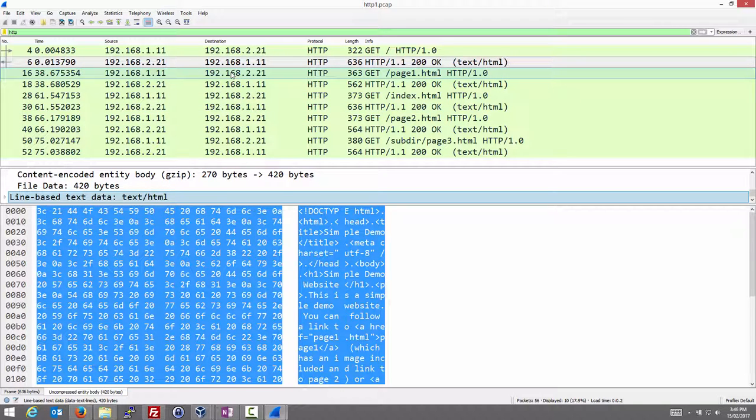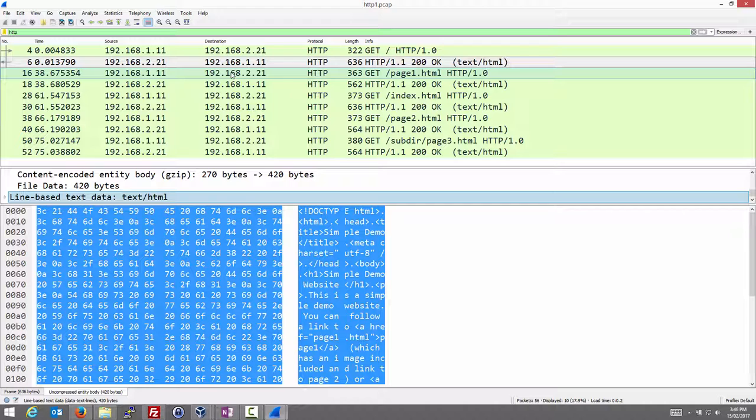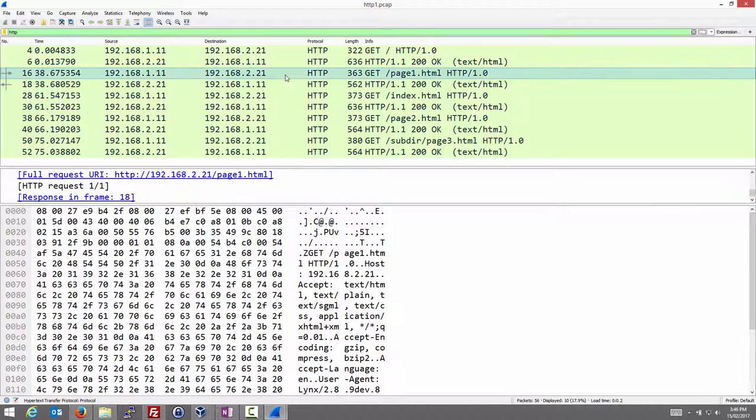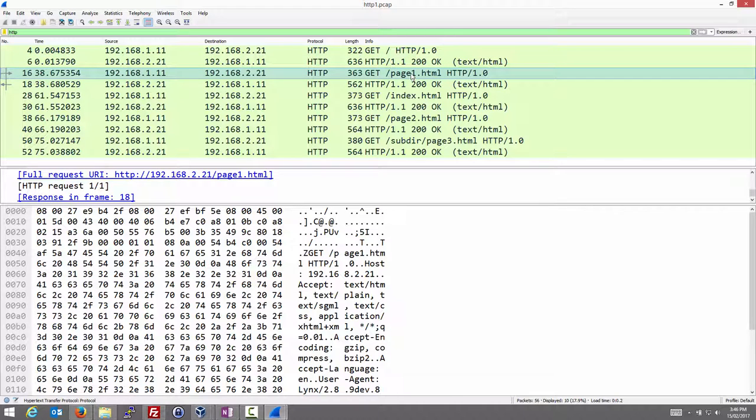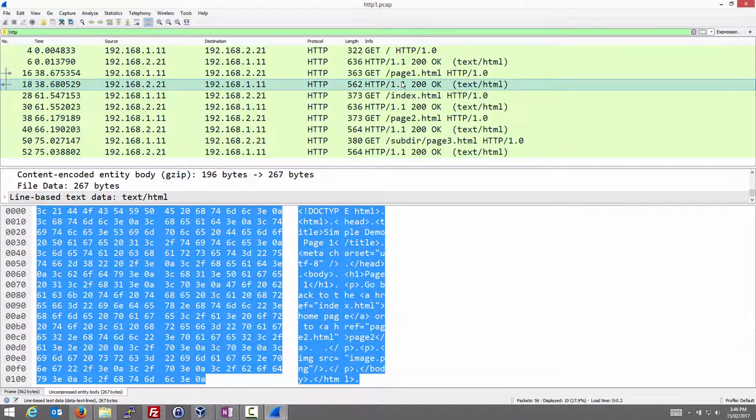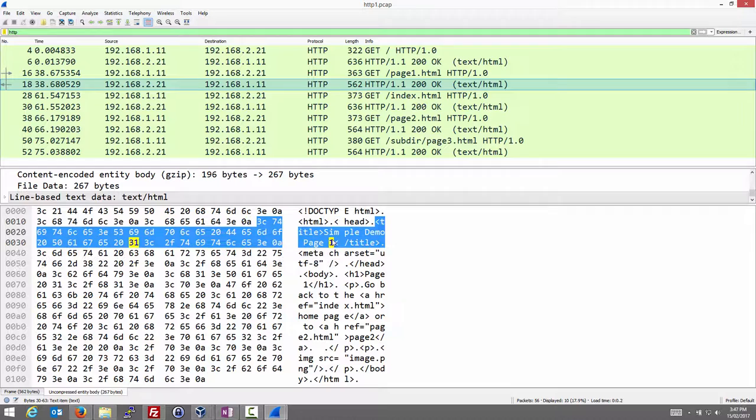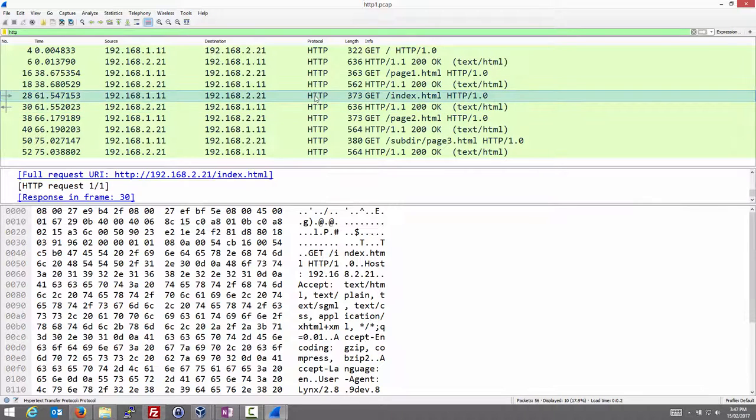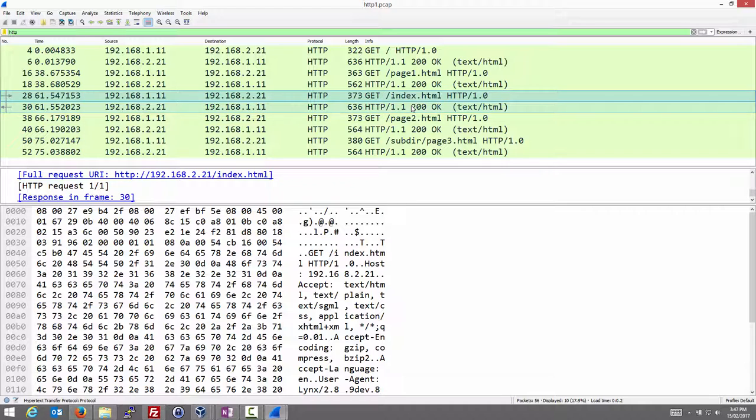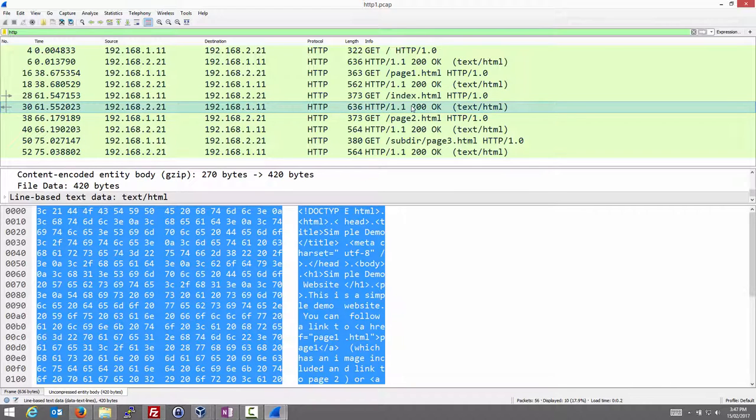So that's the basics of an HTTP exchange. We request a page, and if all goes well it comes back in the response. 38 seconds later, we clicked on the link to request page 1. Page 1 came back in the response. Then a bit later requested index.html because we clicked on a link to index.html, and the response came back.